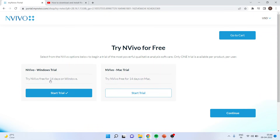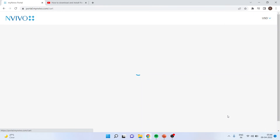If you are using Windows, click here; if you are using a MacBook, click here. I am using Windows, so I will click Continue.